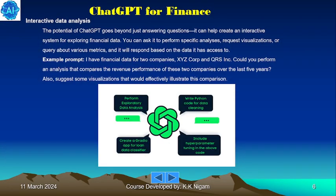Interactive data analysis: ChatGPT's potential goes beyond just answering questions — it can help create an interactive system for exploring financial data. You can ask it to perform specific analyses, request visualizations, or query various metrics and it will respond based on the data it has access to. Example prompt: given financial data for two companies, XYZ and QRS, perform an analysis comparing their revenue performance over the last five years, and suggest visualizations that would effectively illustrate this comparison.